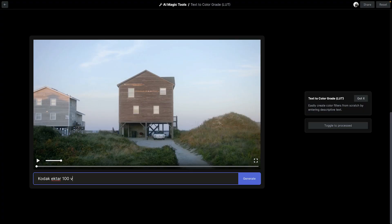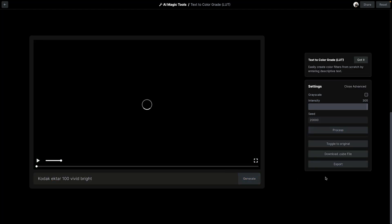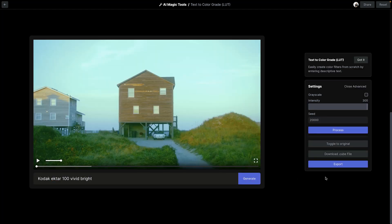Adding vivid and bright, in addition to the name of the film stock, immediately makes the results more specific and accurate.